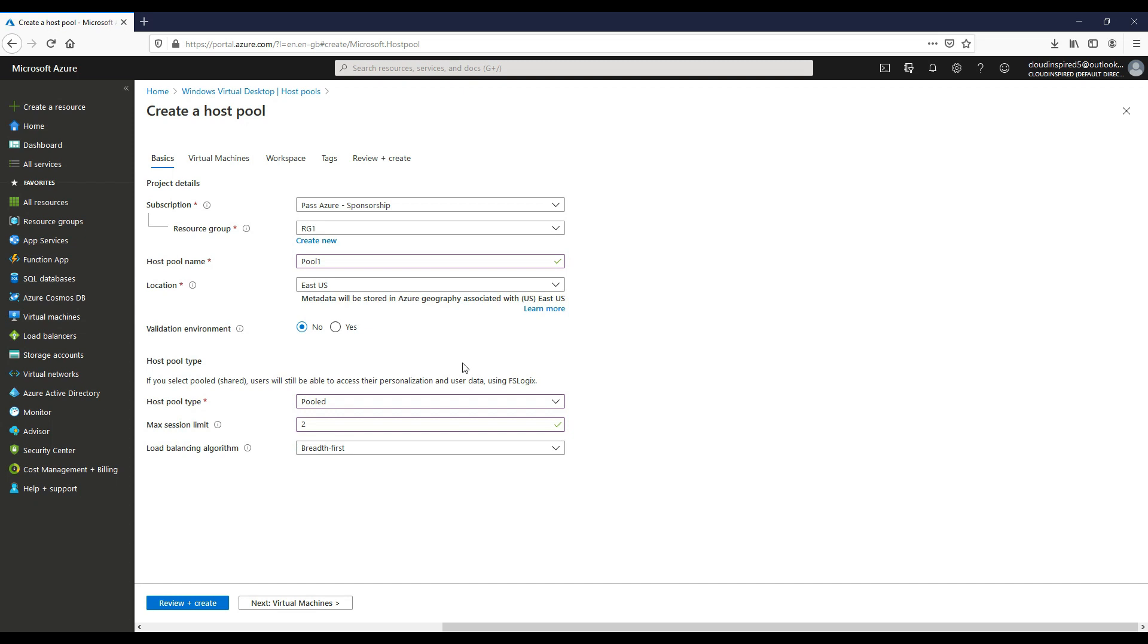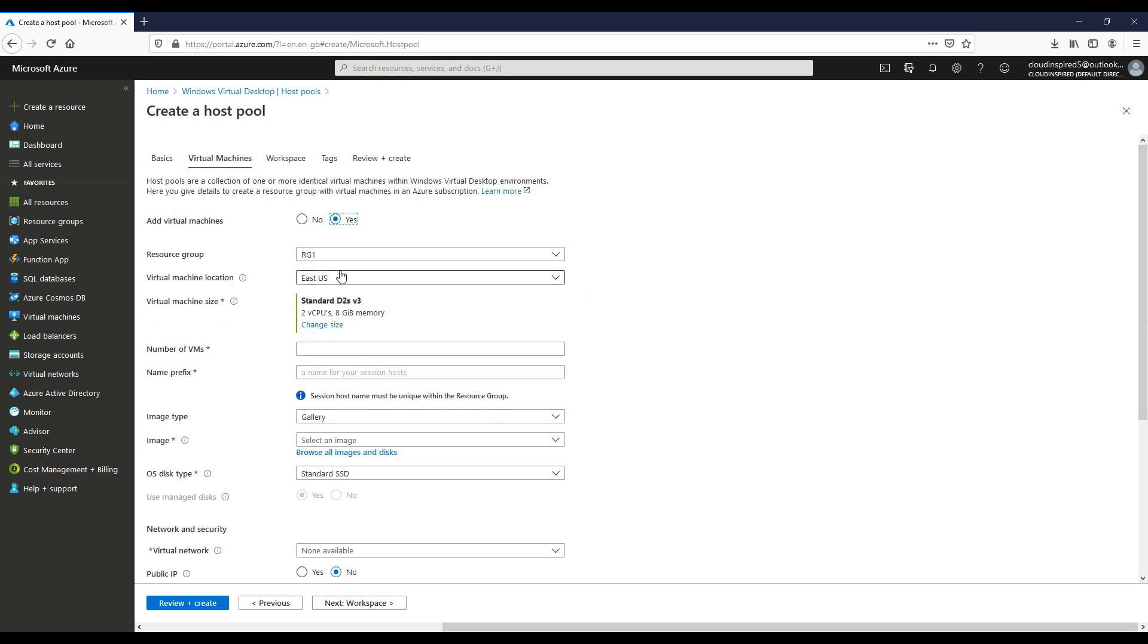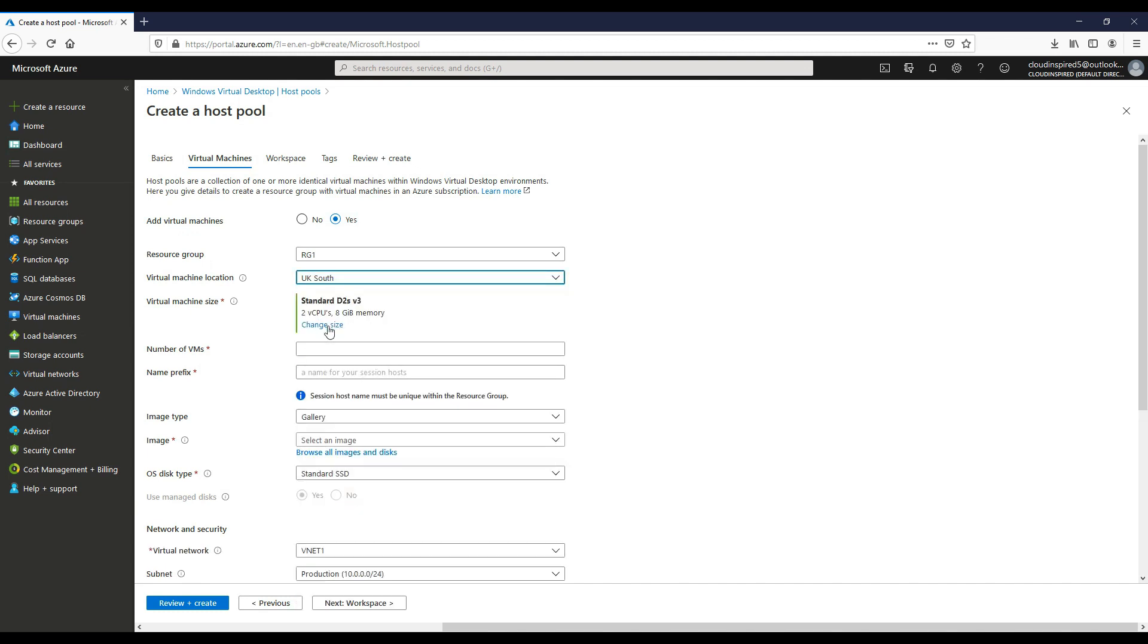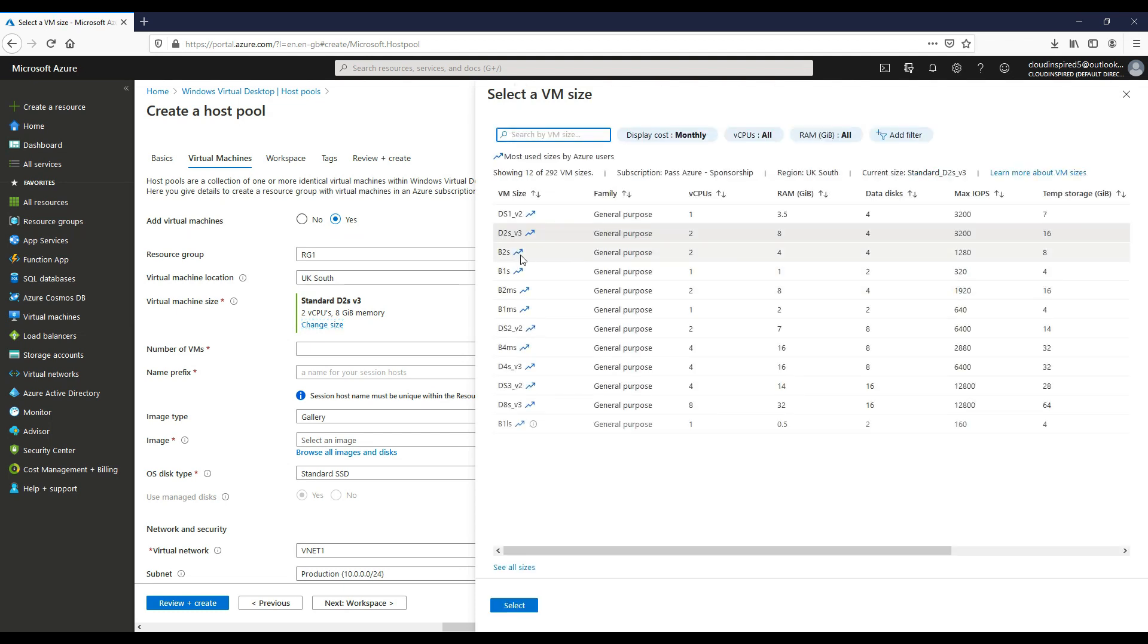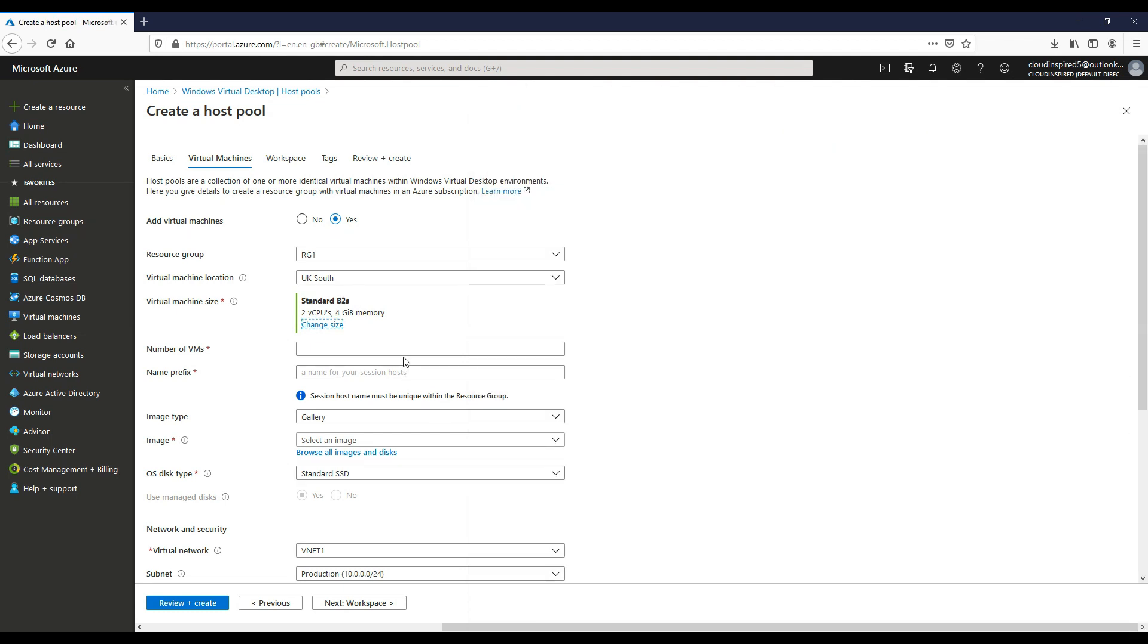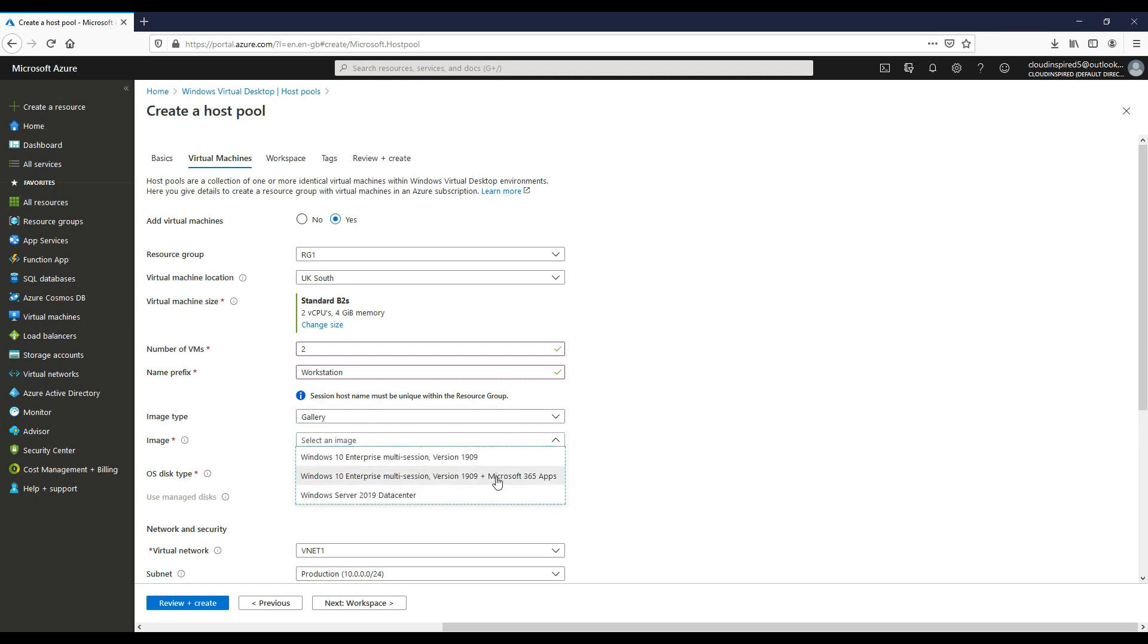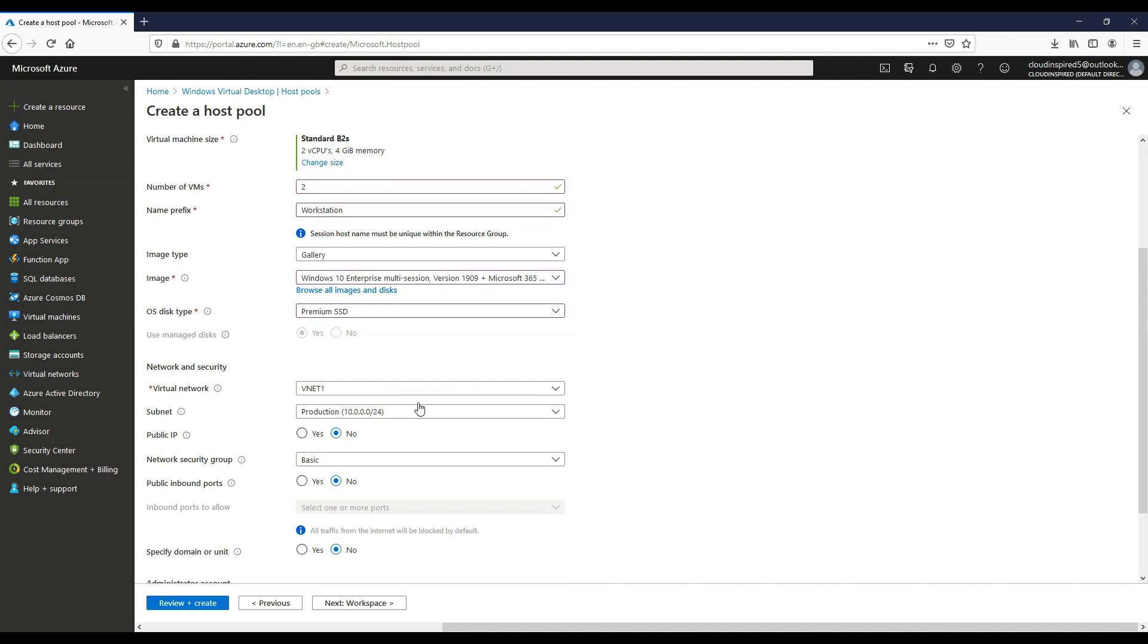Now we want to add our virtual machines or Windows 10 desktops to be built. If we choose yes at this point, choose our resource group, choose our virtual machine location which in this case is UK South. We're going to change the virtual machine size for this demo. If we click change size and then choose our VM size, which is two CPU and four gigabyte memory for this demo. The number of VMs we're going to build out is two. We choose a name prefix, so this will build a VM with the name workstation and then add a prefix number on the end of that.